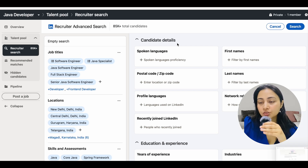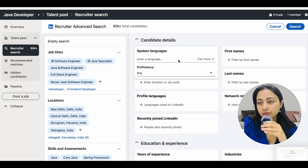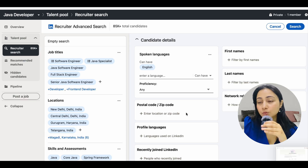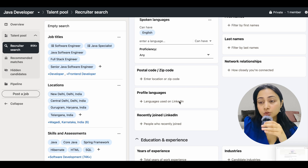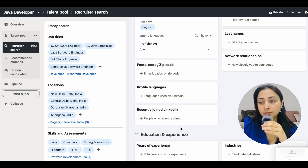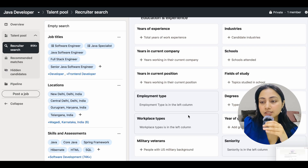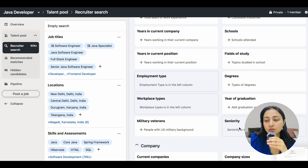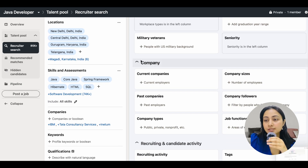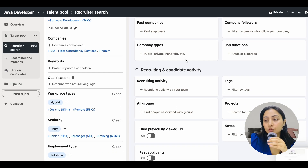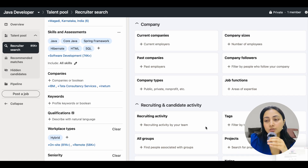In advanced search, you can filter by spoken language — for example, English. Other options include first name, last name, postal/zip code, profile language, network relationship (how closely you're connected), and recently joined LinkedIn. You can also filter by years of experience, industry, years at current company, schools — even tier-one colleges — years in current position, field of study, employment type, degrees, workplace type, graduation year, military veterans, seniority level, company size, past companies, company followers, company types, job functions, and candidate recruitment activity or team tags.